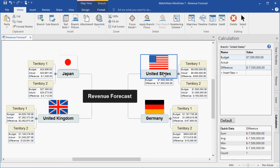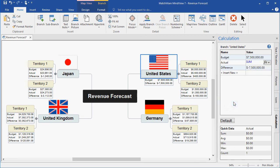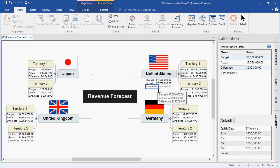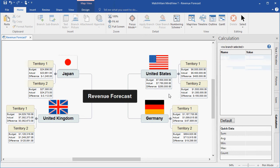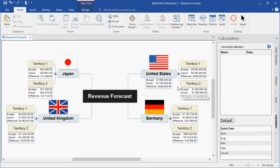I can then do the same for actual and get my rolling total. Taking Territory 1 and rolling that into the parent branch, Territory 2 and rolling that into the parent branch. So it's adding the budget values and displaying that as the United States budget, adding the actual values and displaying that as the actual United States value, and taking the difference and displaying that accordingly.